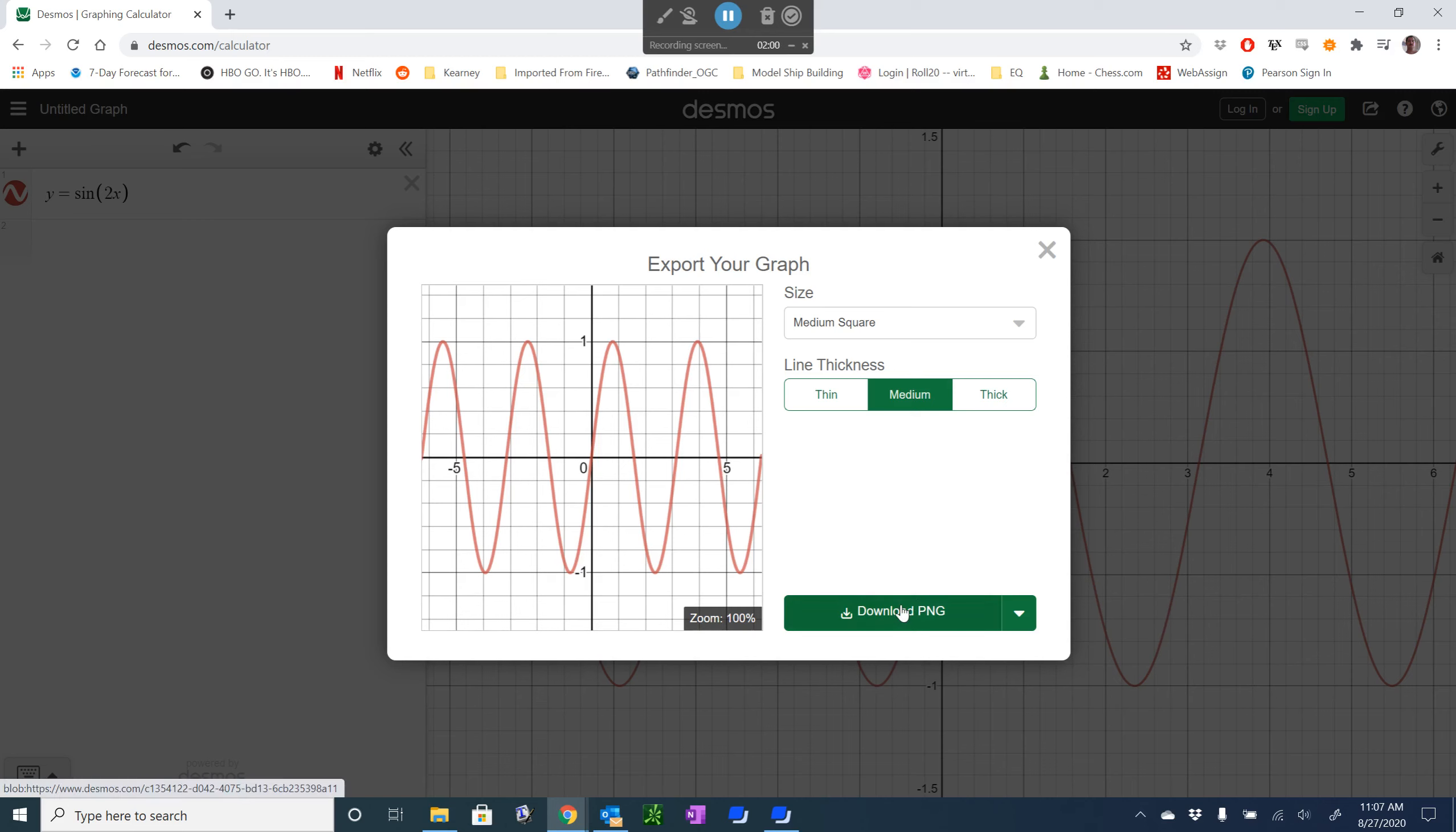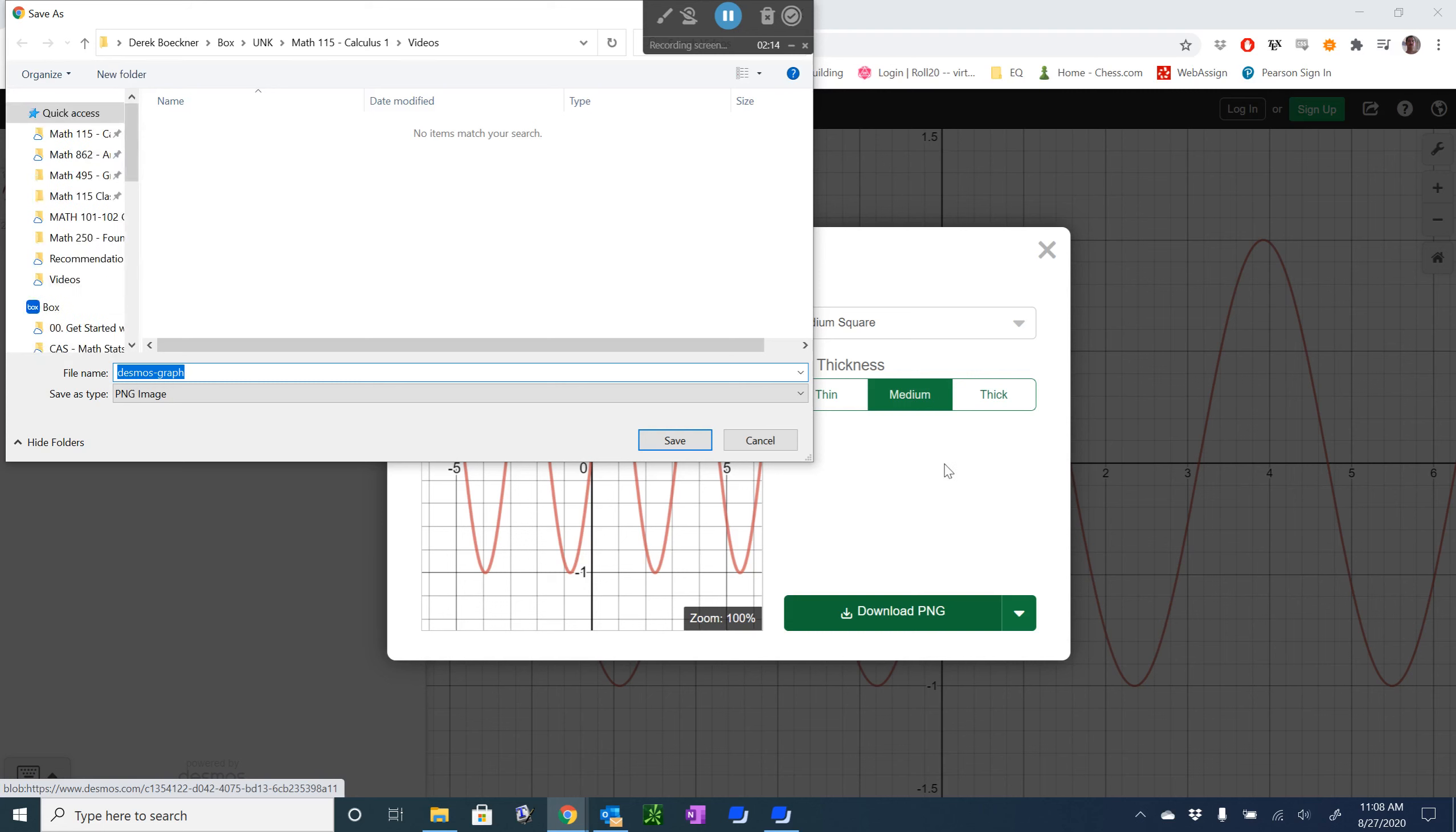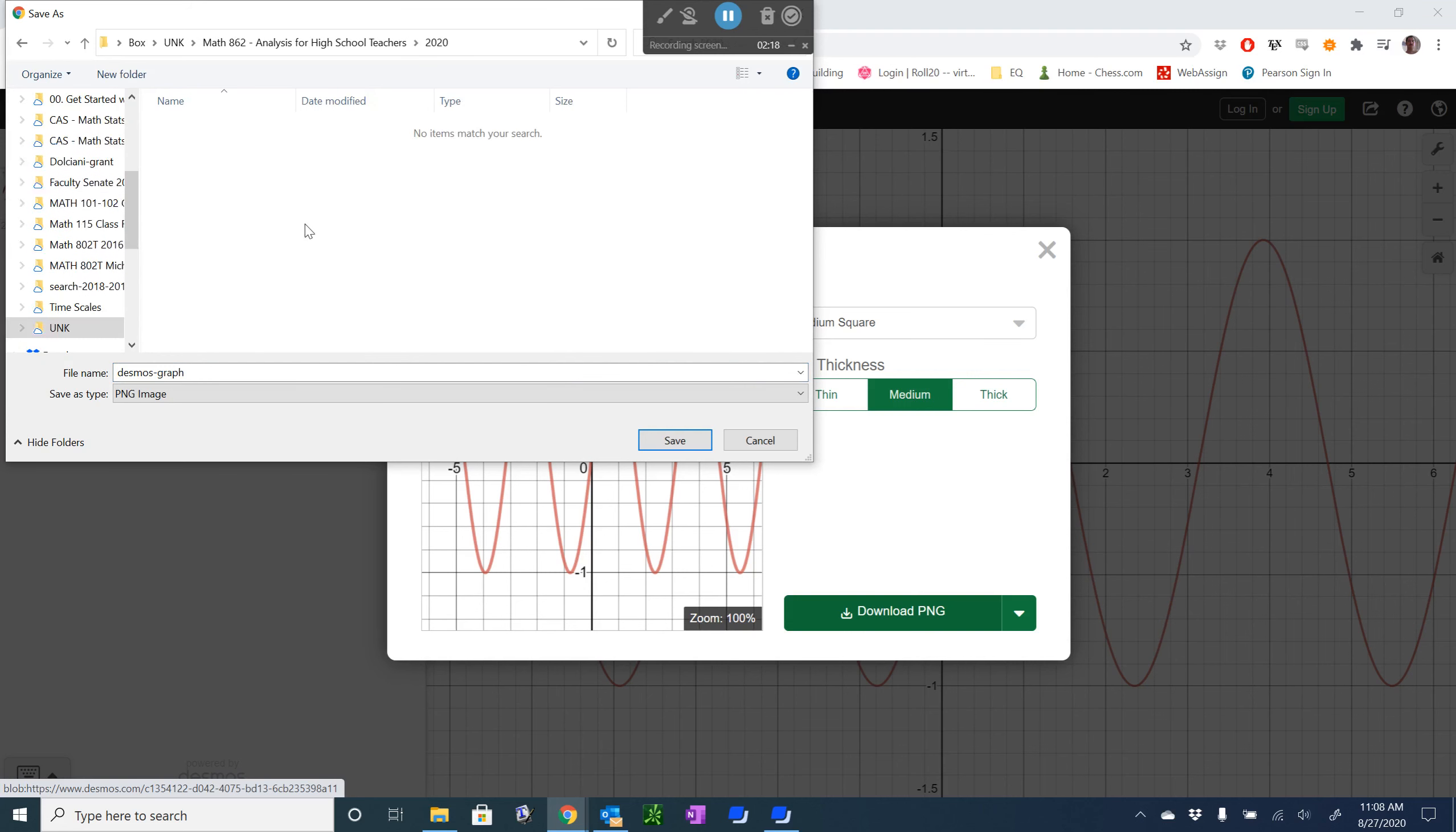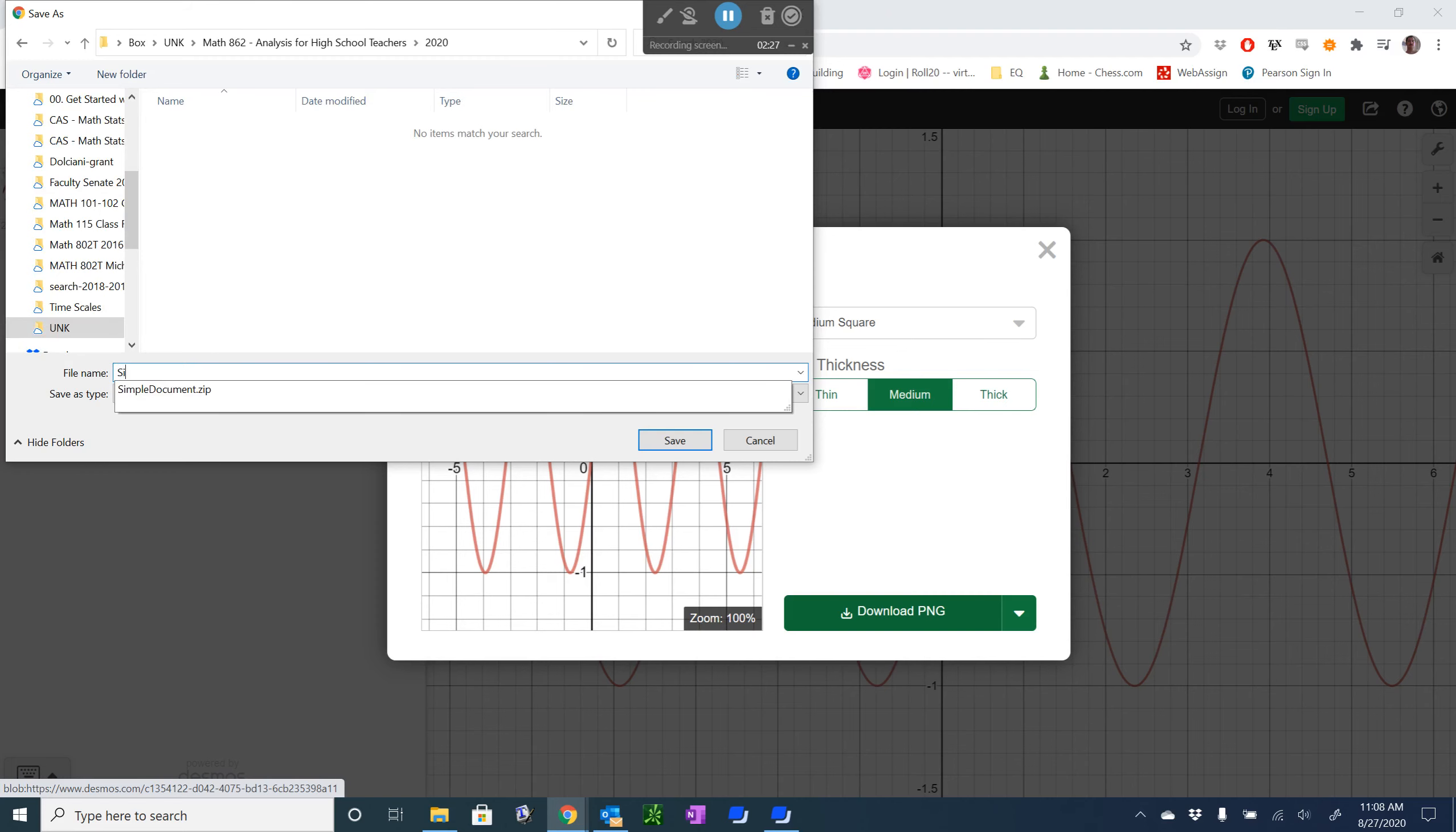So, I'm going to now download this as a PNG file, and we can put it into whichever folder that we're going to have created our LaTeX document in. And so, we'll download this, and then we can save it wherever we would like. I'm going to save it in my 2020 version of the 862 class, and I'm going to call this the sine of 2x.